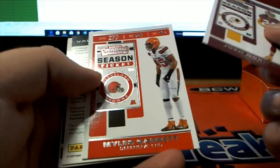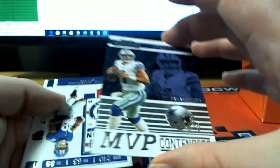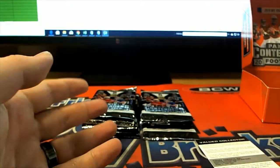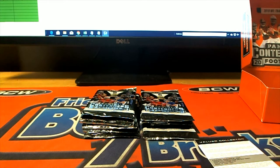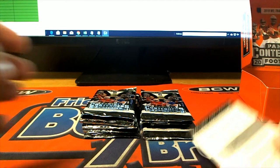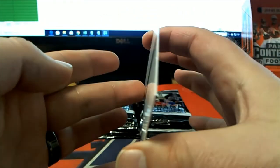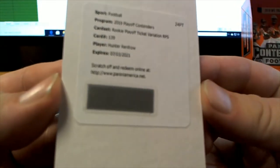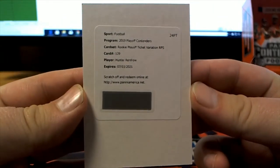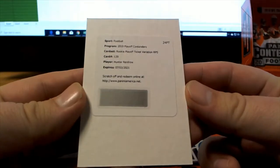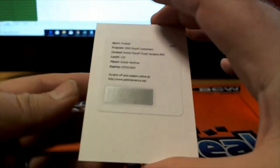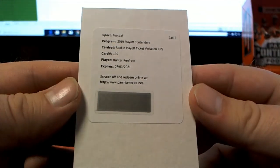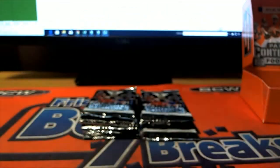We can Josh Norman. Oh, we got a redemption. MVP right there. Prescott. Let's see who it is. Hunter Renfro. I believe he's a Raiders, didn't he? Rookie playoff ticket variation. RPS 24 point. I believe Renfro is a Raider. Which is DF. Coming out to you, DF.